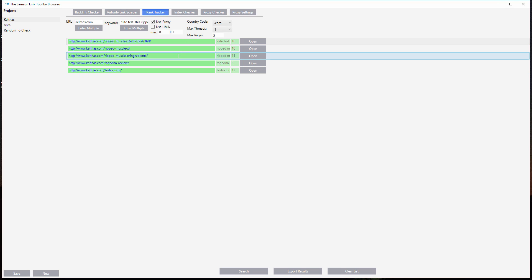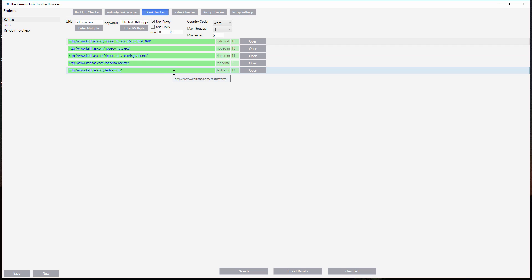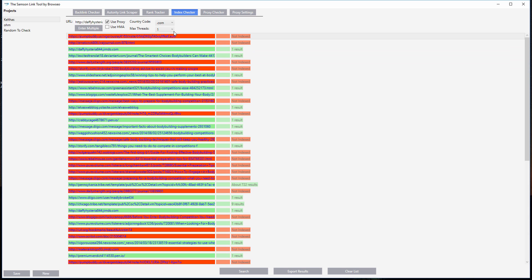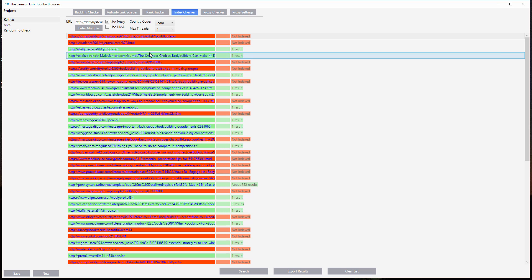Rank tracker literally checks your rankings and will give you a graph that will show you over time exactly how and where your rankings come from. Index checker just checks if your URLs are indexed very quickly and easily.